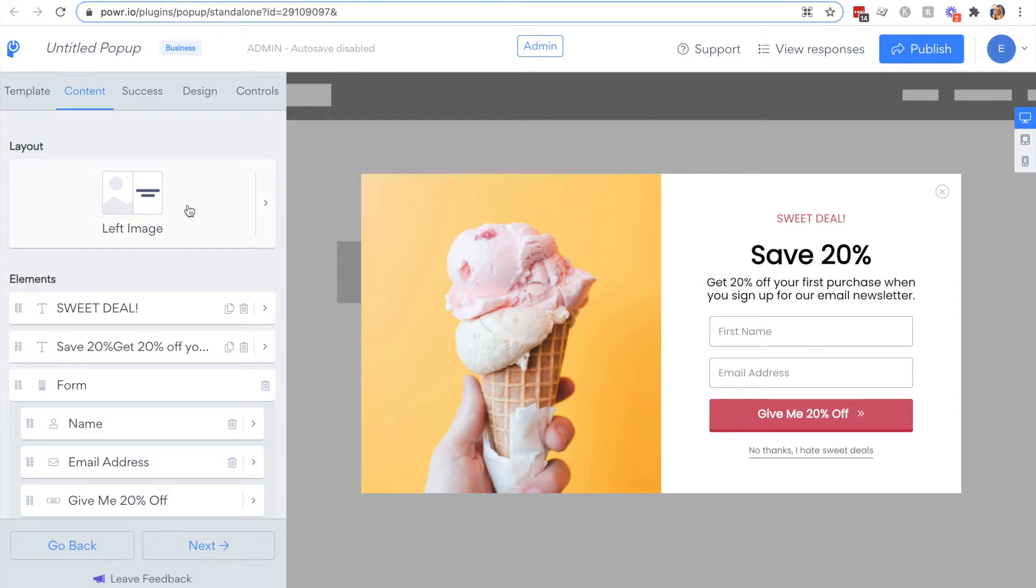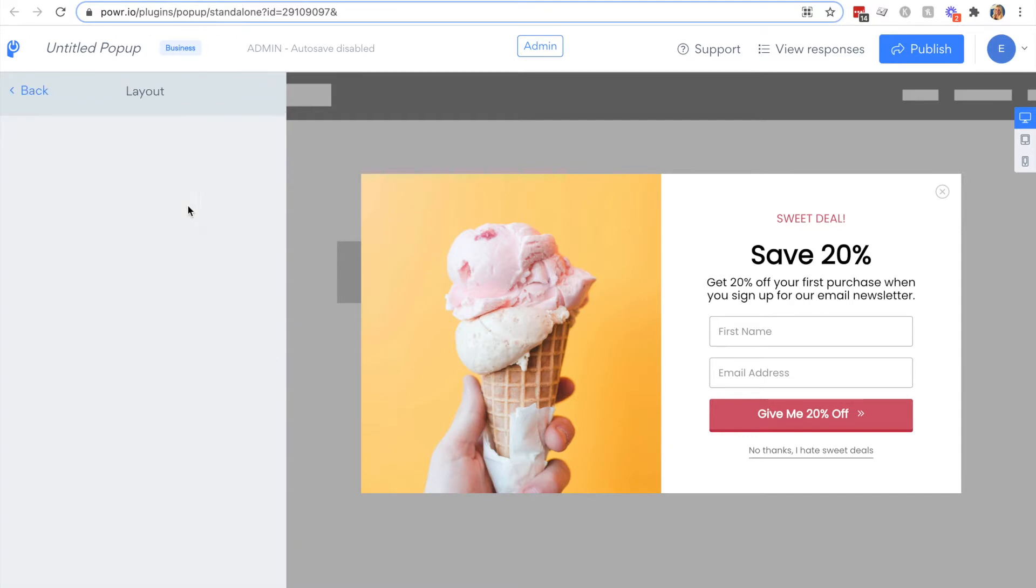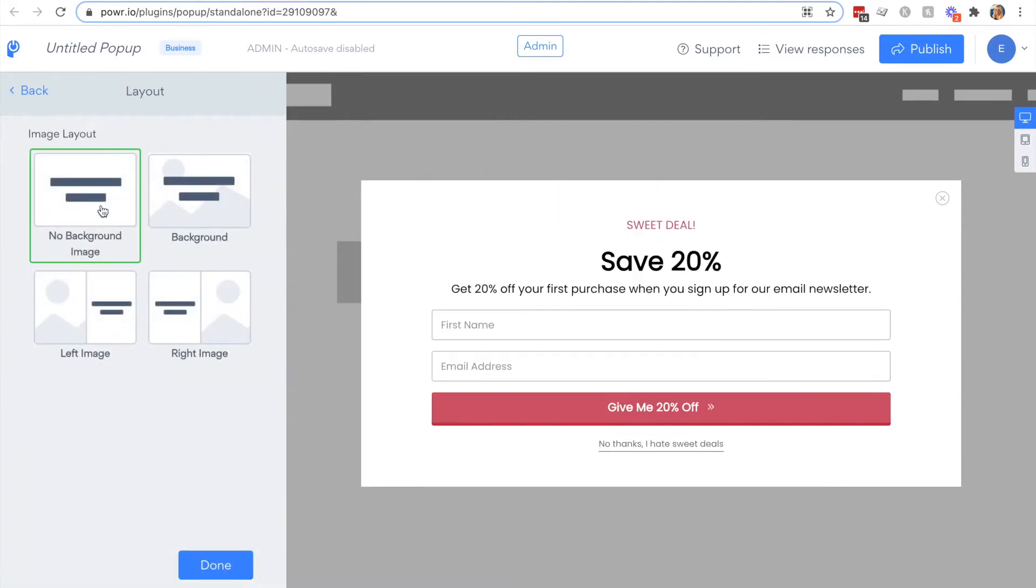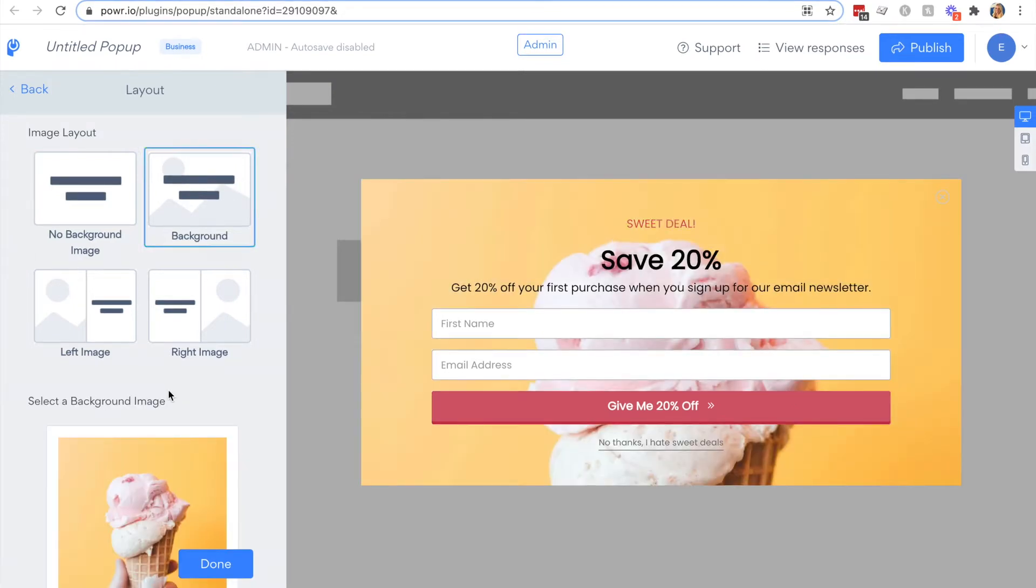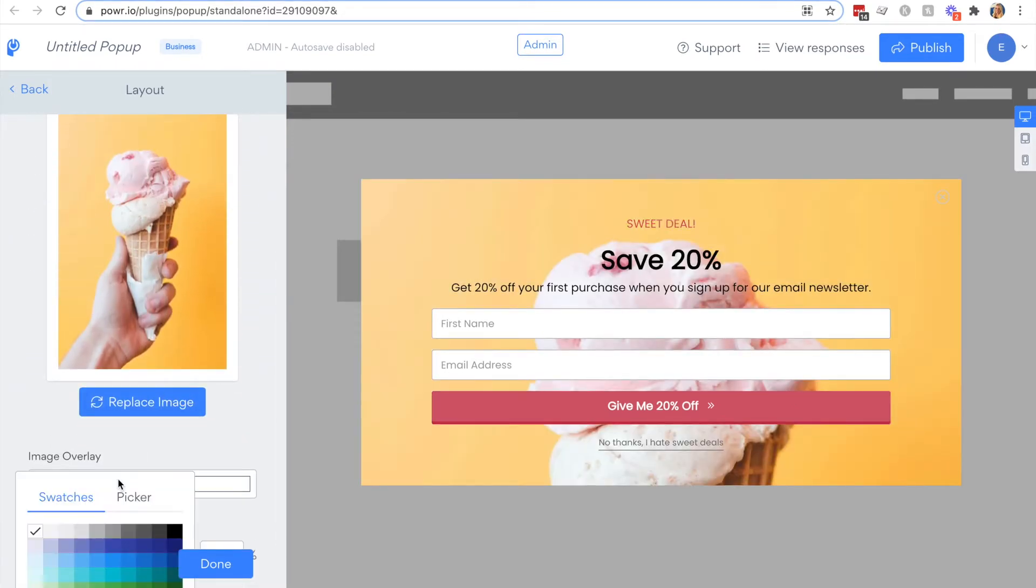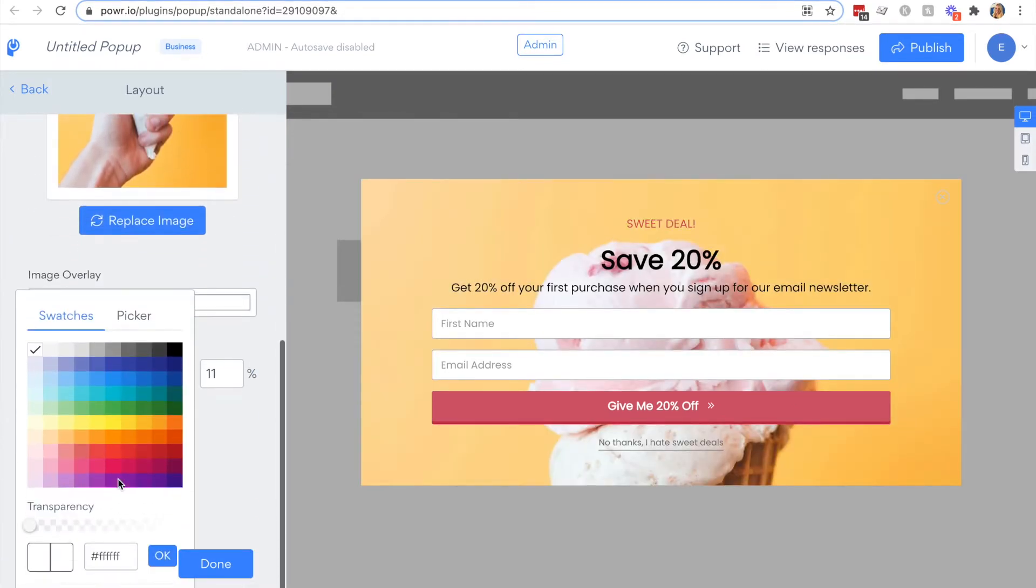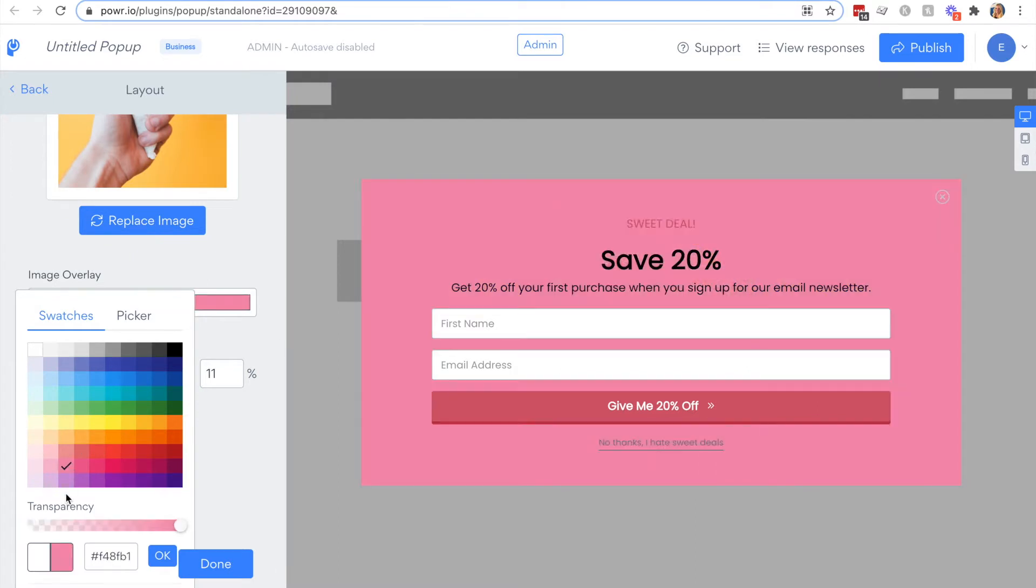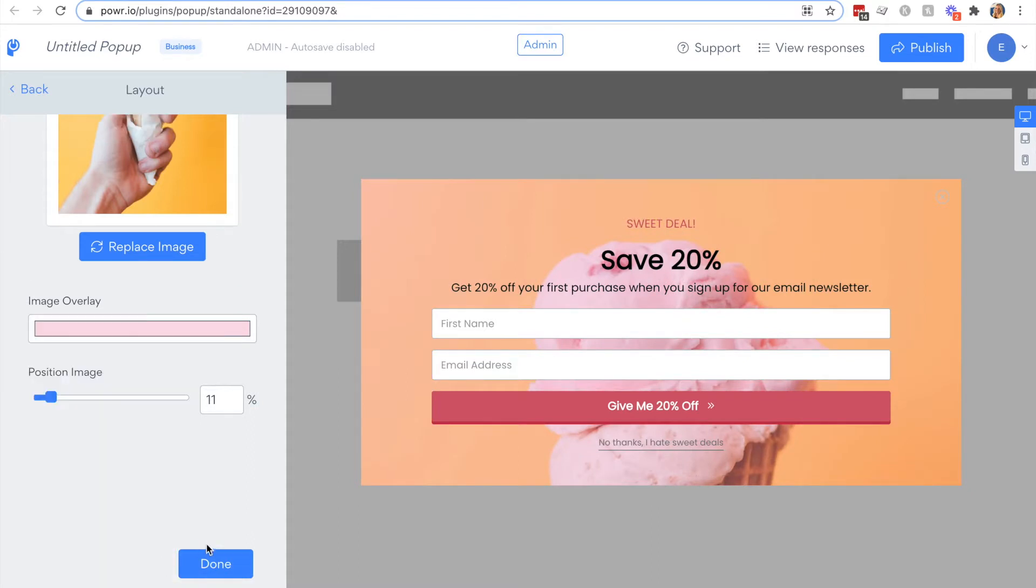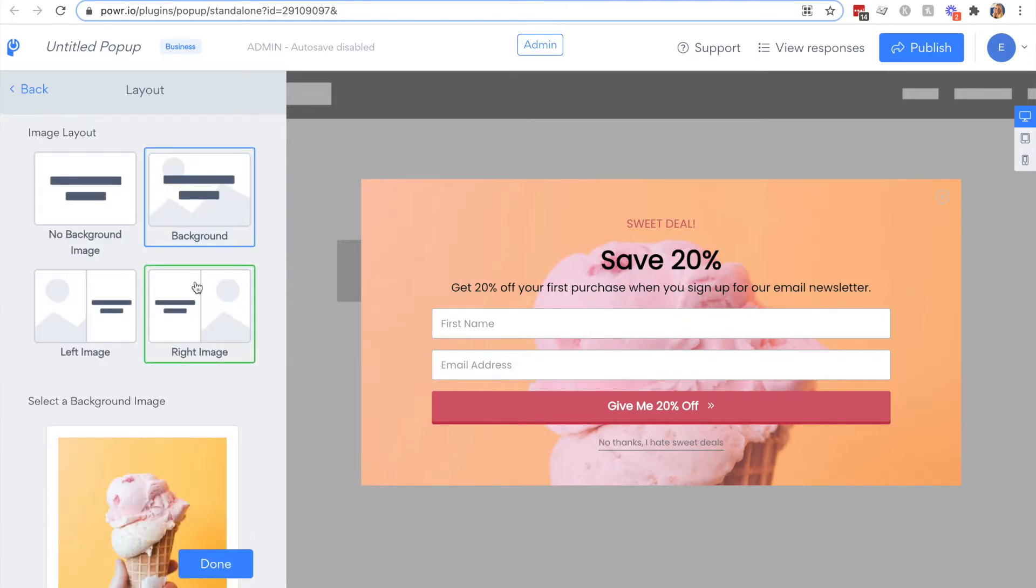In the content section you can select the layout of your images. You can have no background or a full background. If you select the full background, please note you can add an image overlay and adjust the transparency there to make your popup more readable. For now we'll go back to using the left image layout.